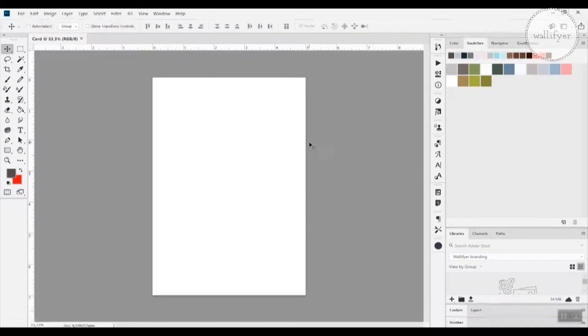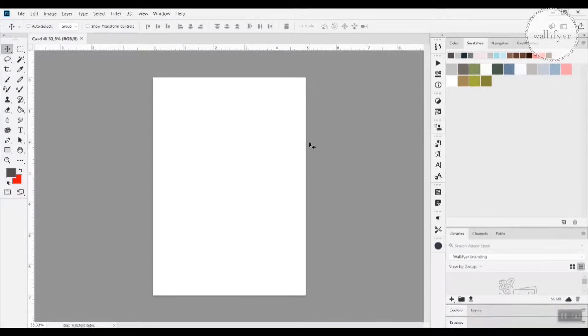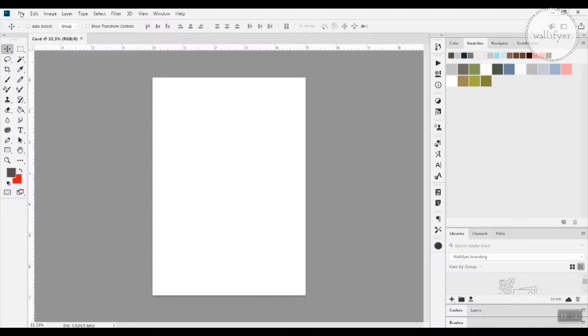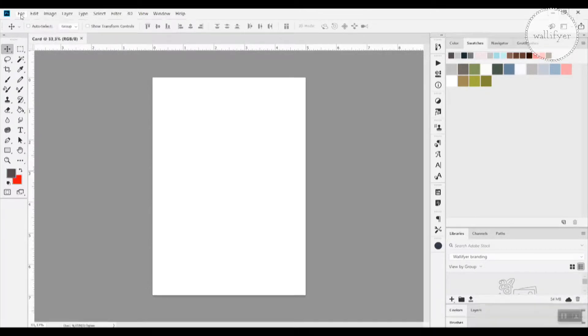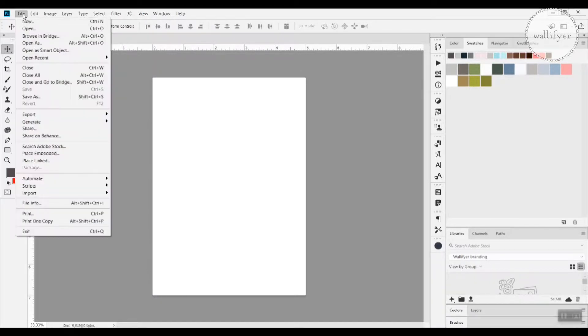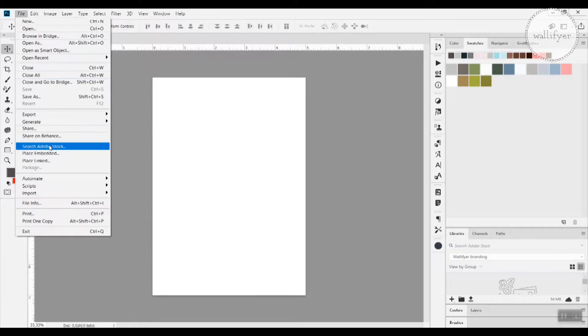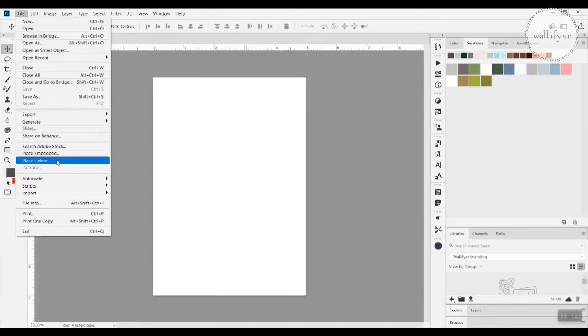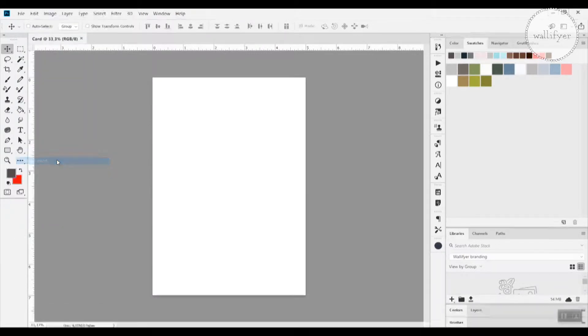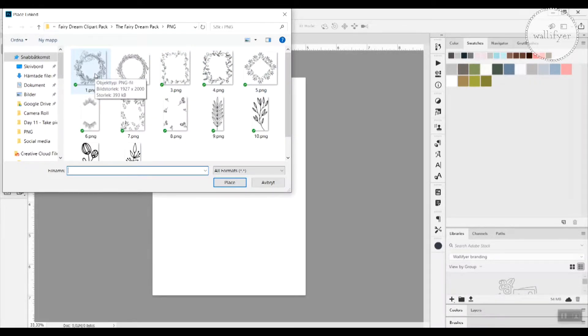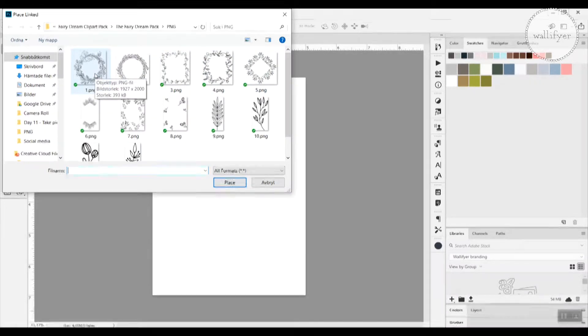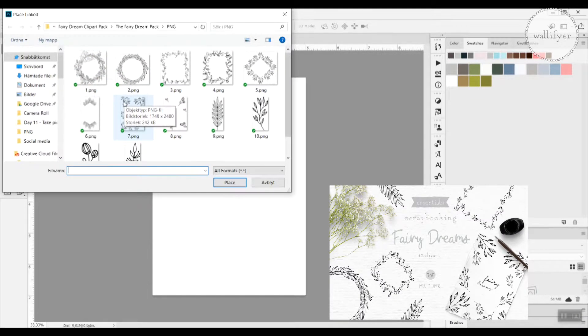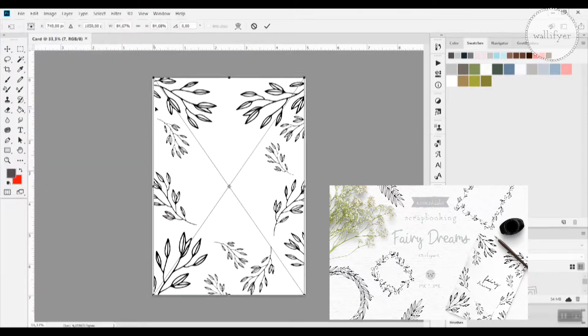And now we have our document here. And we have to apply the clip art. And then we go to file up in the left corner beside the Photoshop logo. And we click this one. And we go down here and use place linked. And now you will search for your desired clip art. I'm using clip art from the fairy dream pack. And I'll be using this one. So I just double click it. And voila!